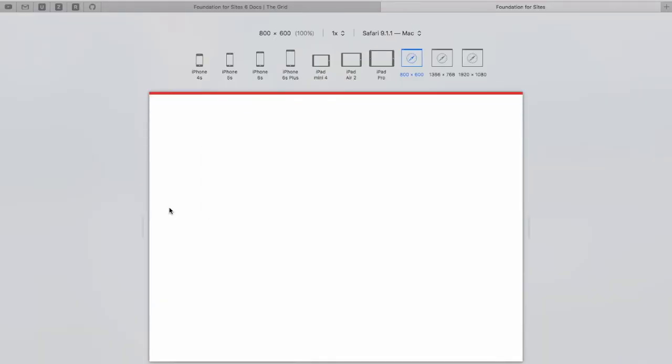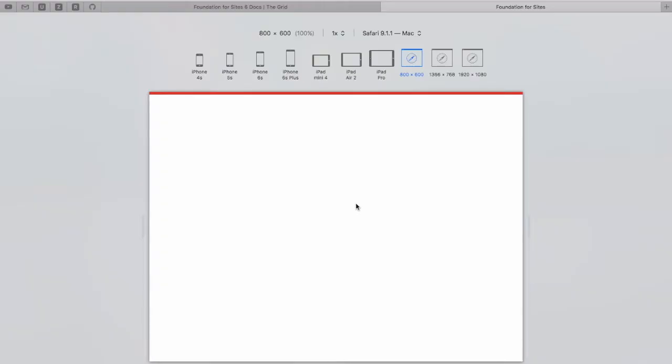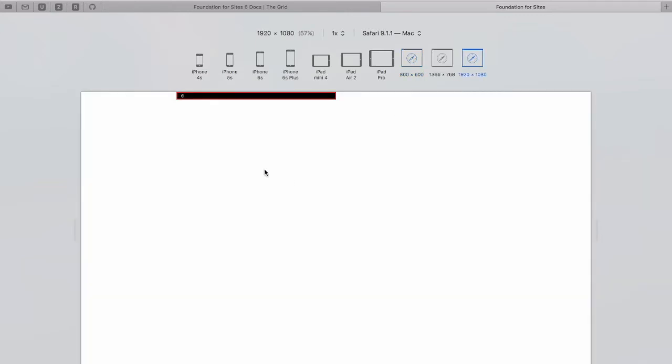If we leave it like that. Oops. Columns div six. And refresh it. Oh. Switch to a large screen. You'll see here that it's floated to the left.